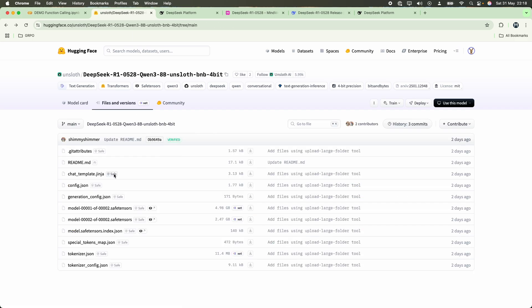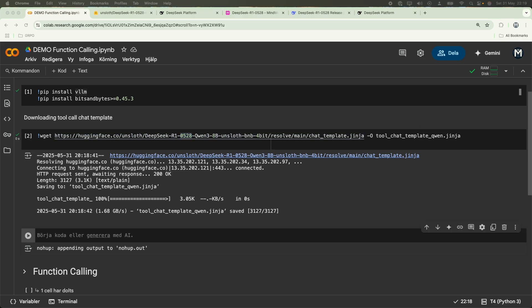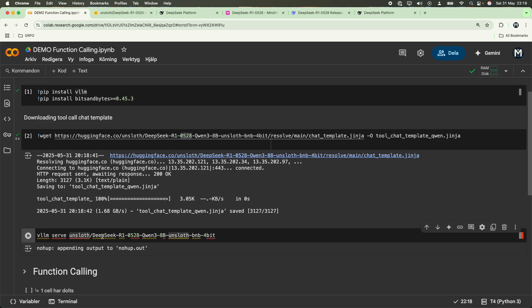We are going to do function calling using the API, but we are also going to show you how to do JSON output or how to even make inferences using a VLLM-based local DeepSeek R1 0528 version. Let's see how we can actually get this model up and running. The first thing that we will do is actually write VLLM serve on the QWEN3 version of the DeepSeek R1, the updated version that is actually quantized. The reason why we're picking this is because we want to run this model in a T4 GPU.